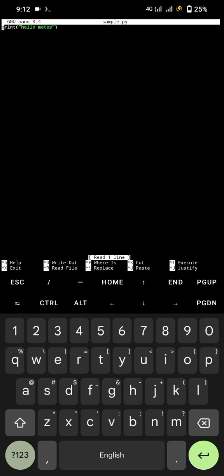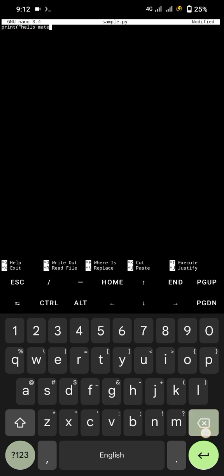And here the text editor is opened. Now write print hello mates.